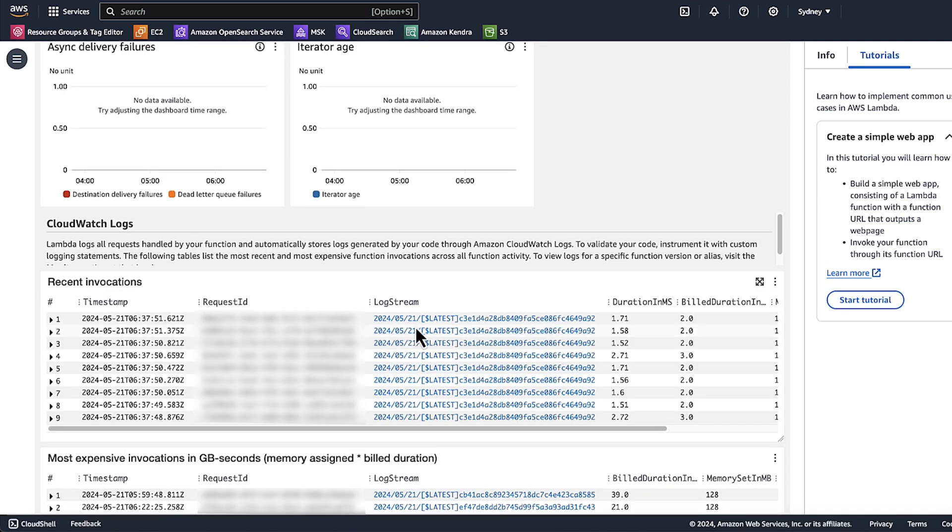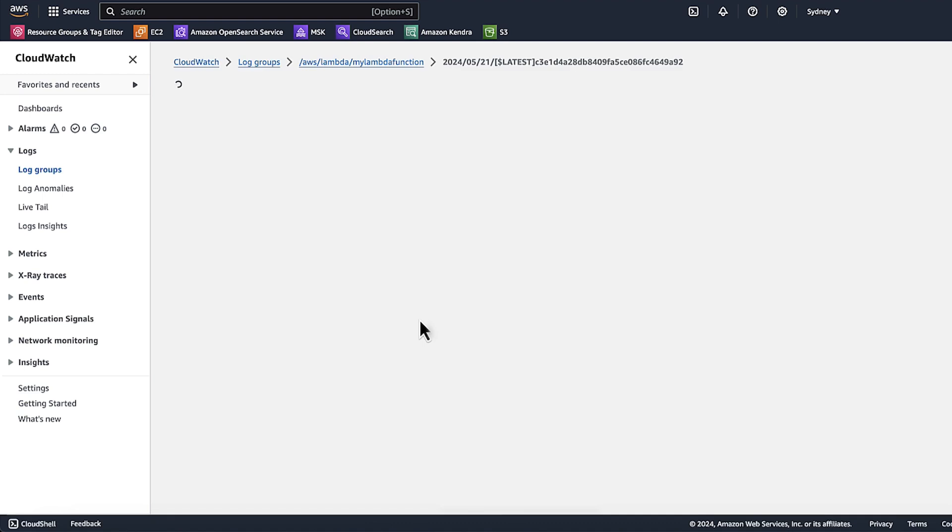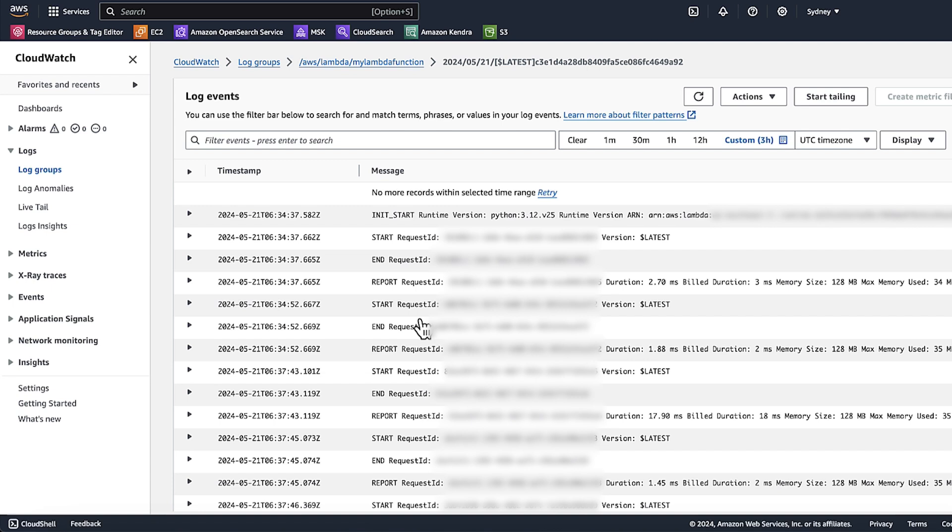And choose Log Stream to view the logs in CloudWatch. And now you know how to resolve HTTP 502 errors from API Gateway REST APIs with AWS Lambda proxy integration.